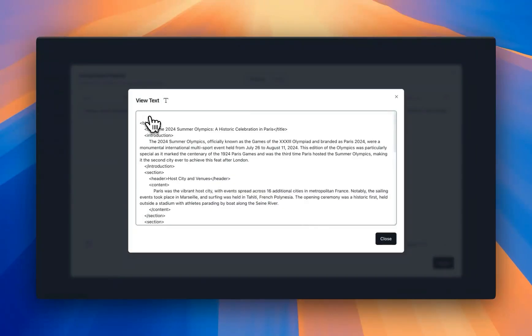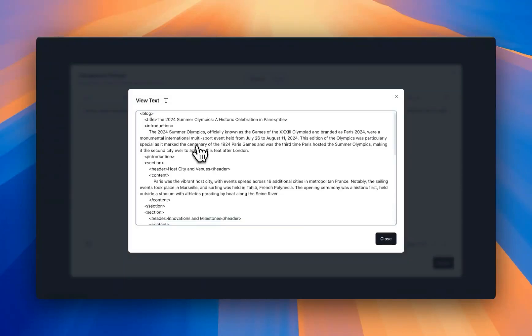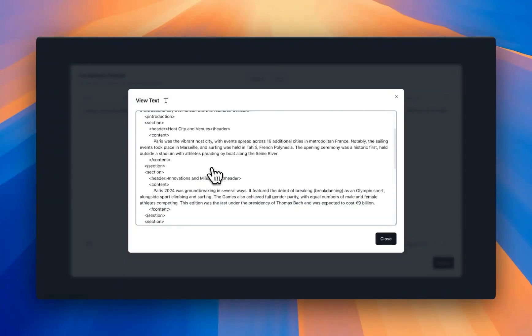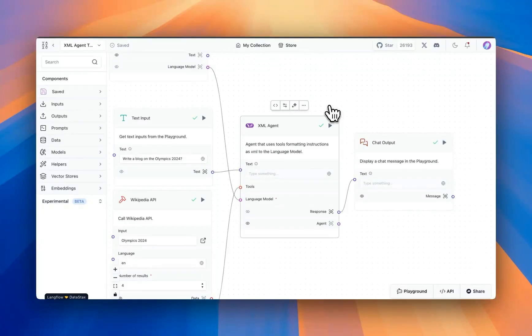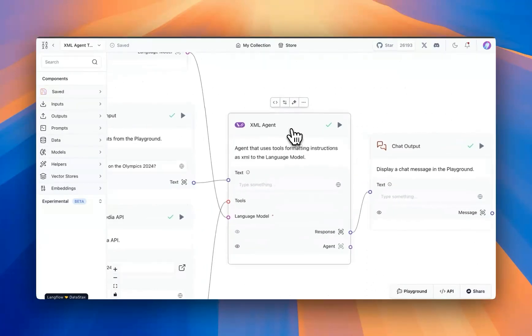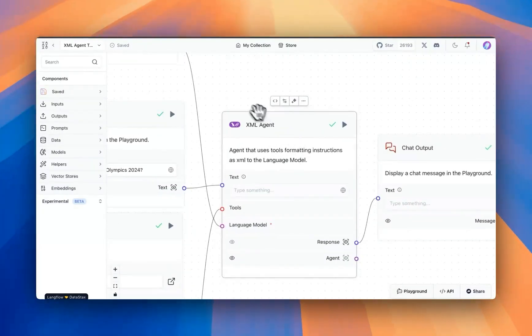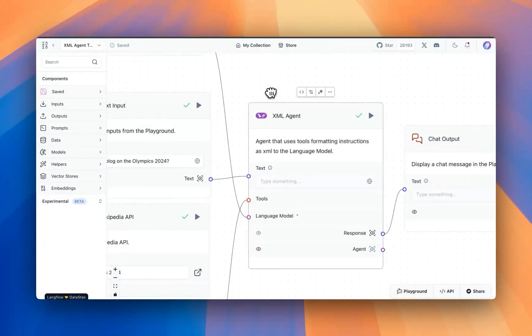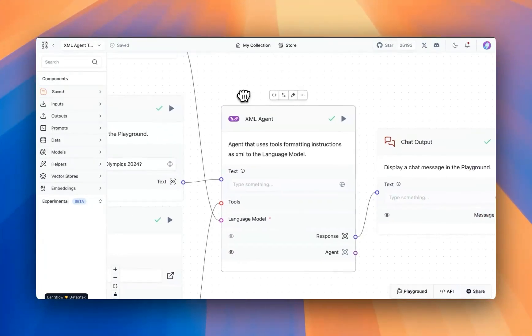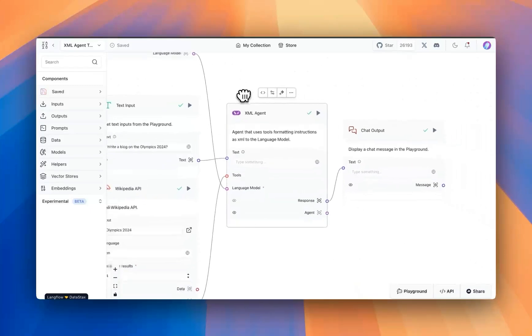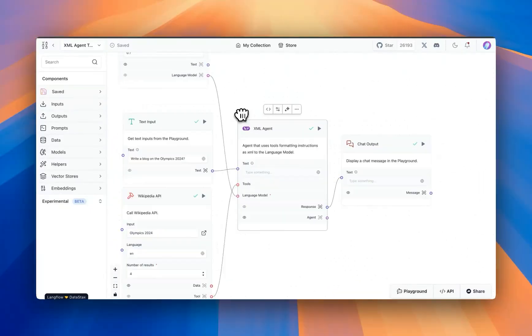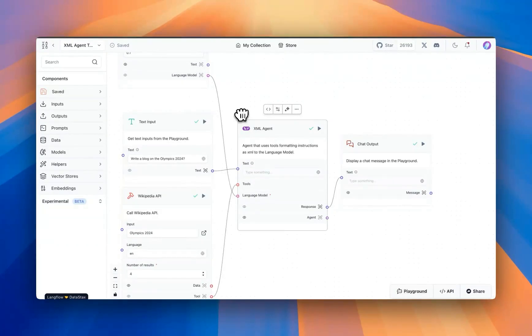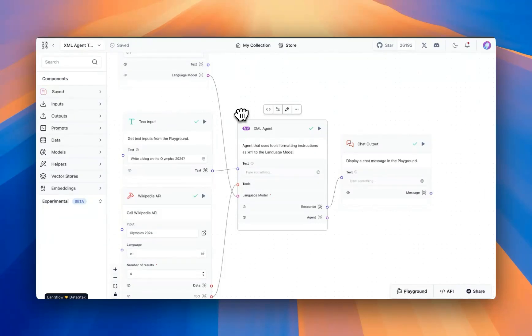So in case if you want this output in XML format parsed in your application or elsewhere downstream, then certainly you can utilize the XML format. Again, based on your application, you could utilize the XML agent for the tools usage or for the XML output, or you can ask the LLM to respond back in a certain format, something like JSON or Markdown. This component and the flow is available in the store. Give it a try and let us know if you found it helpful. Thank you.